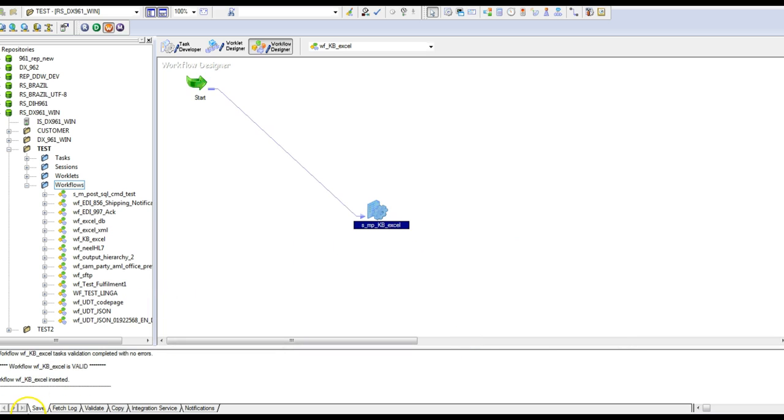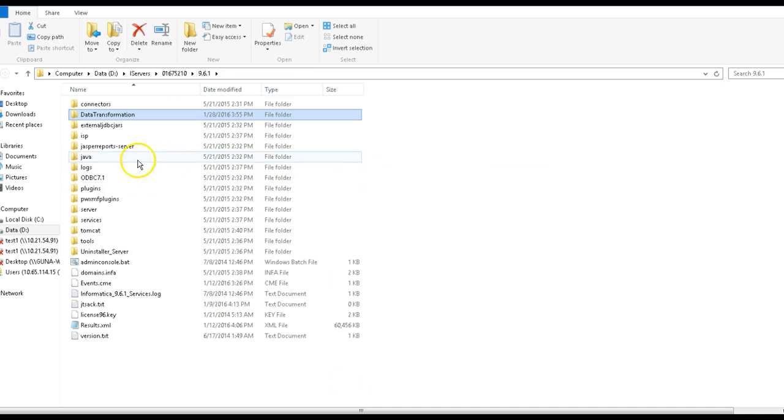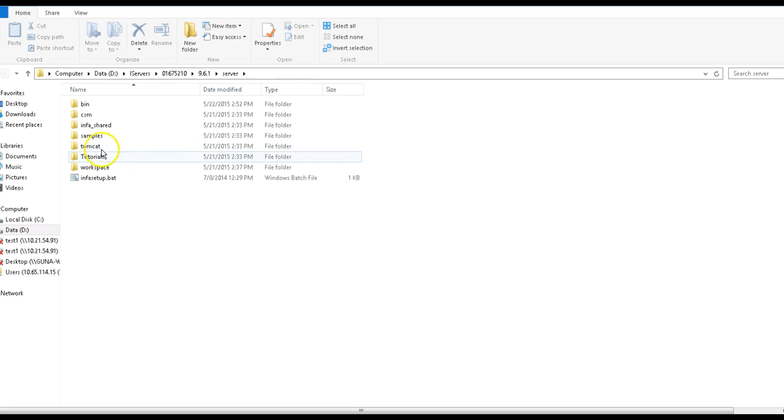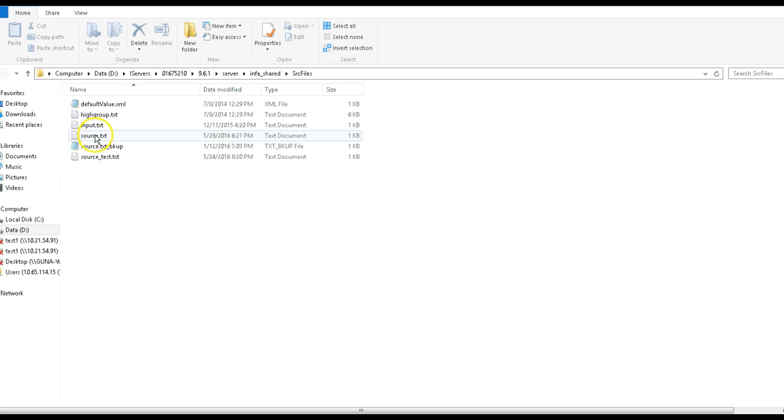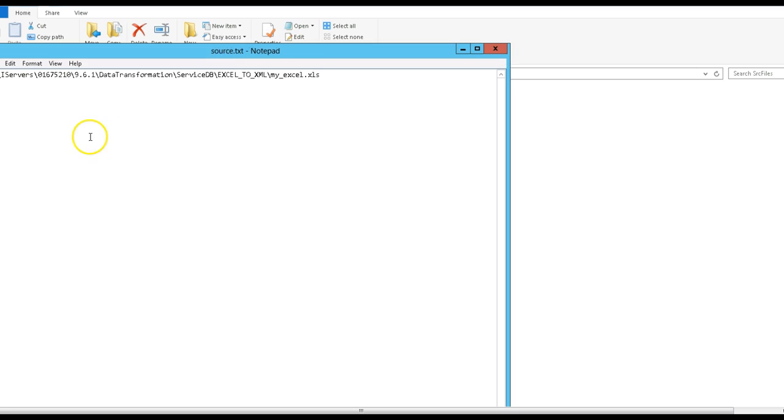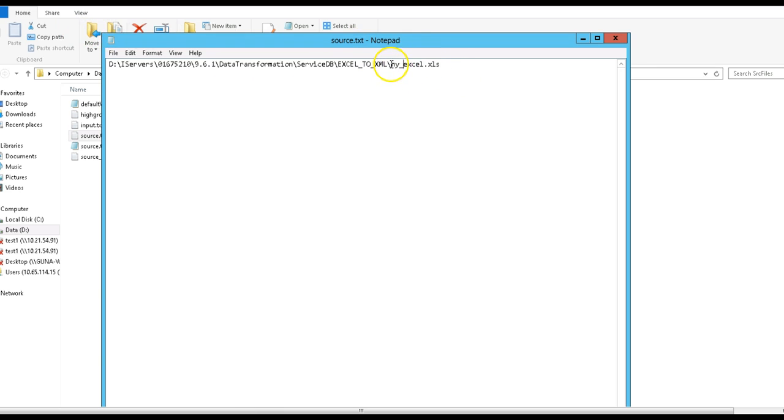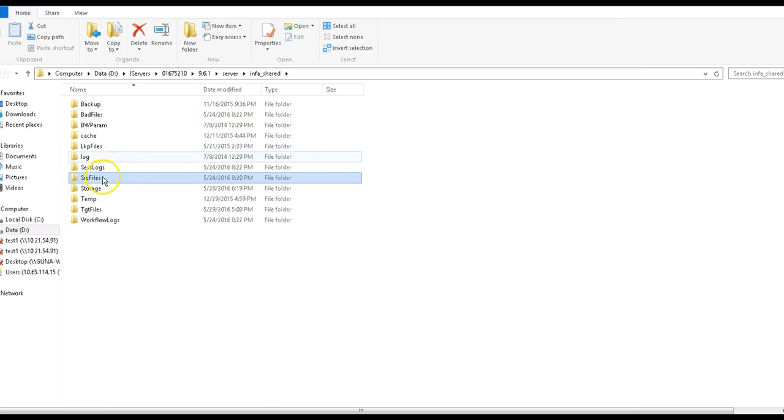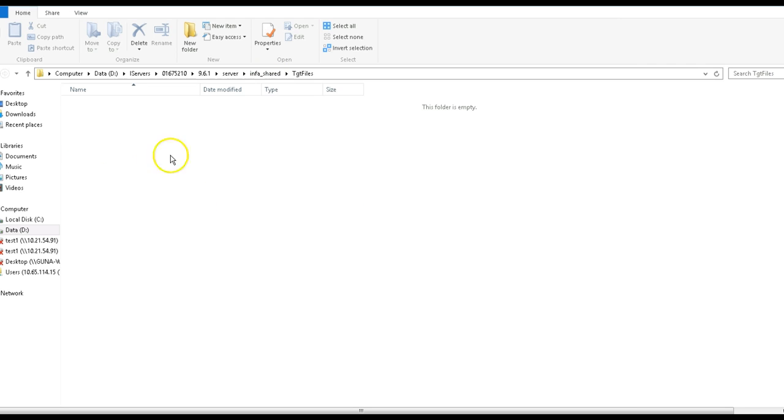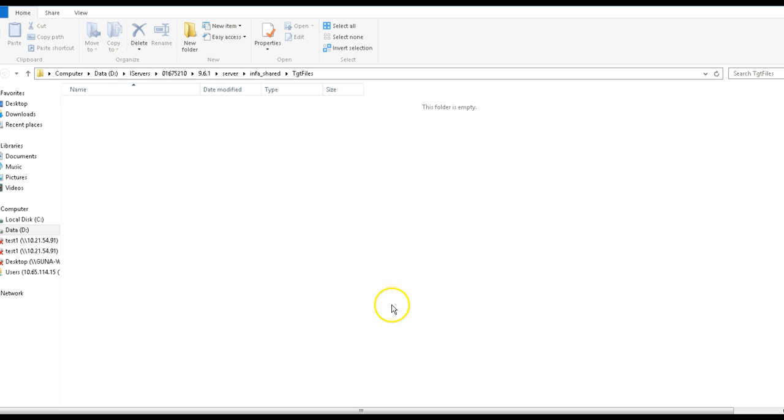I am just providing the name of the source files. Here we are providing the location of the actual Excel file. DT will read from this file and convert into a flexible file and write the target file into the target directory. This target directory will write the file.